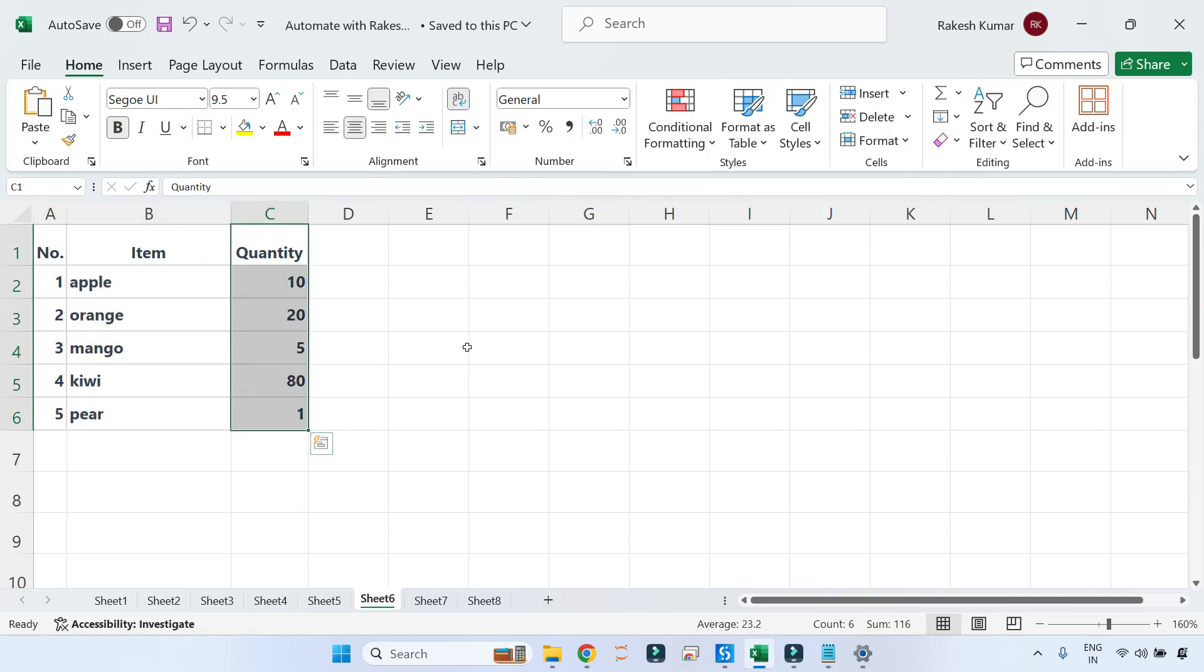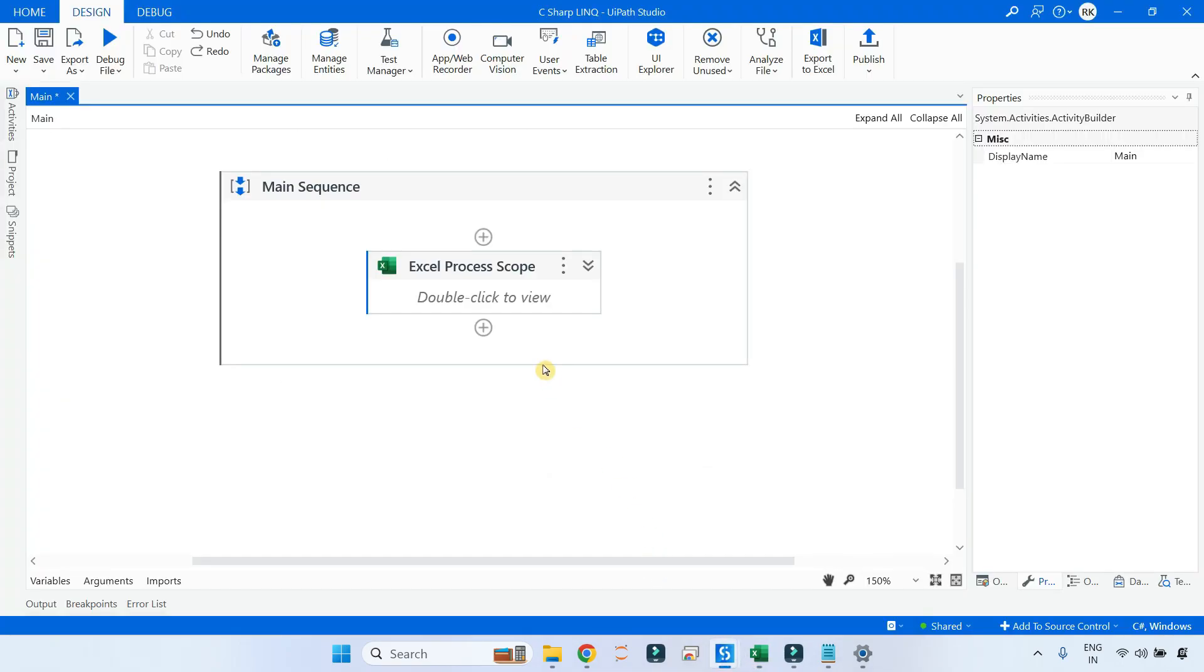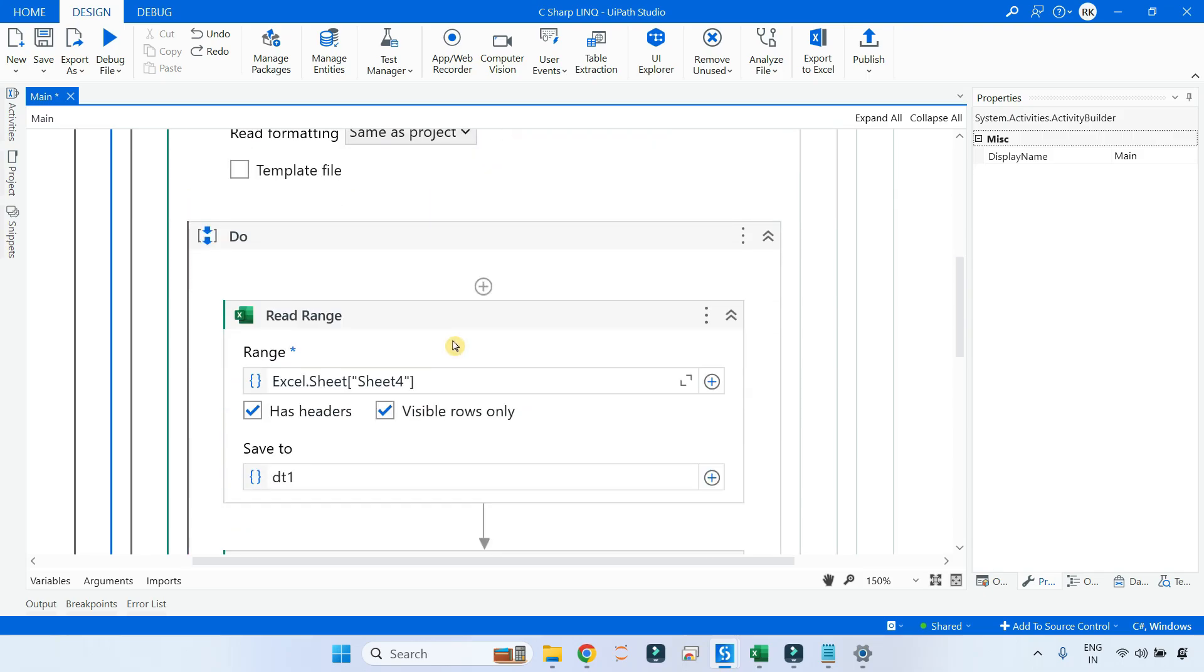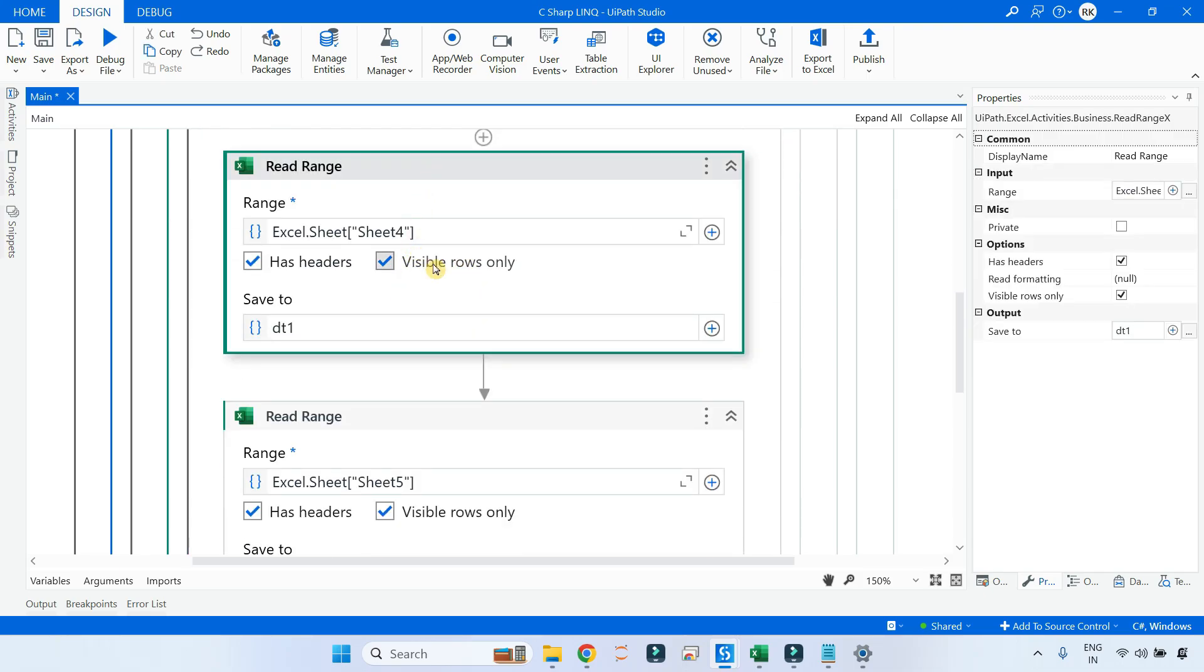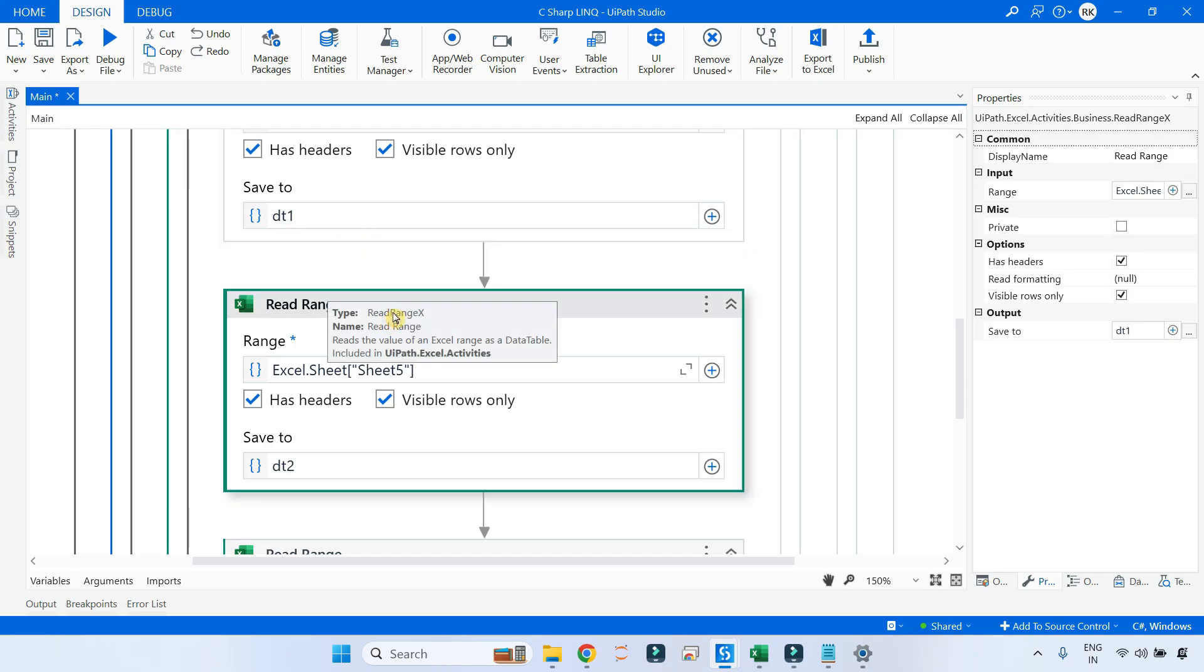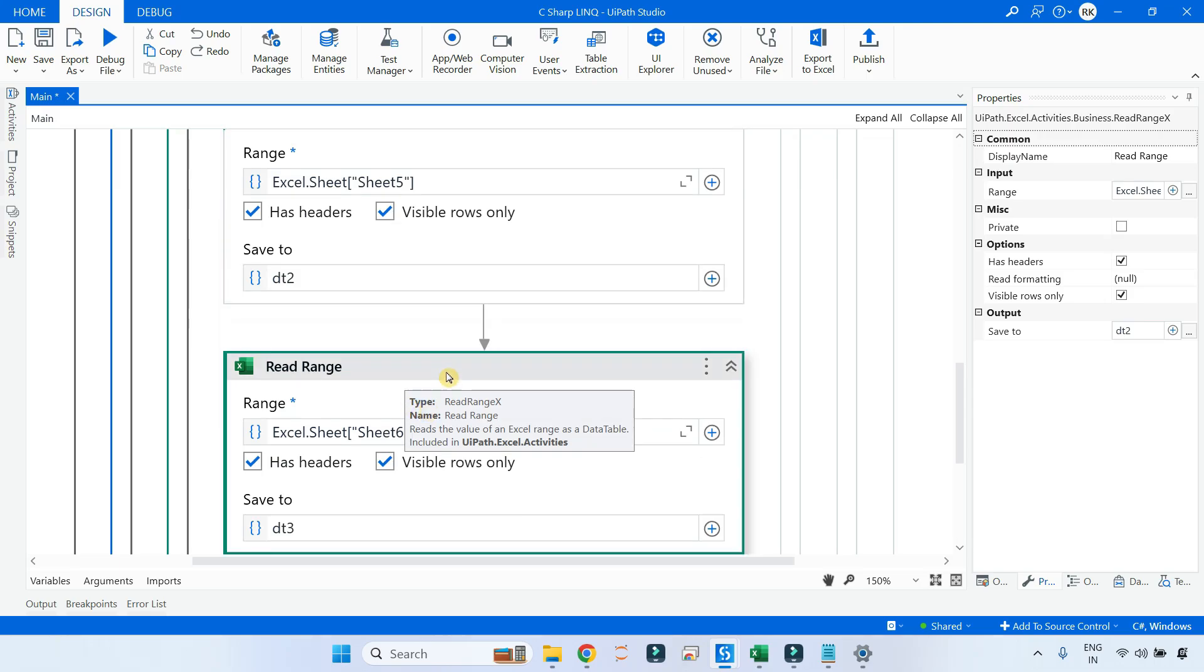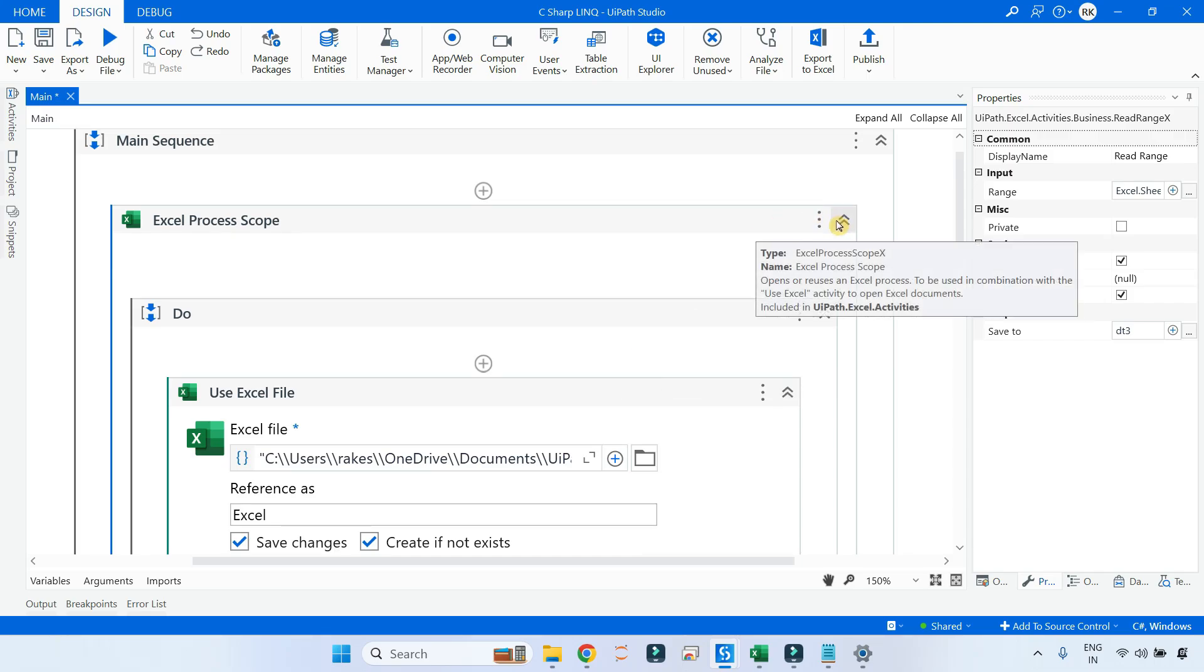So how do I create a list? Let's see that on the Studio. Here I have taken an Excel Process Scope where I am reading all these files. Sheet number 4 storing in dt1, sheet number 5 I am storing in dt2 variable data table 2, and sheet 3 I am storing in data table 3. Now let's see how do you create a list out of all this.